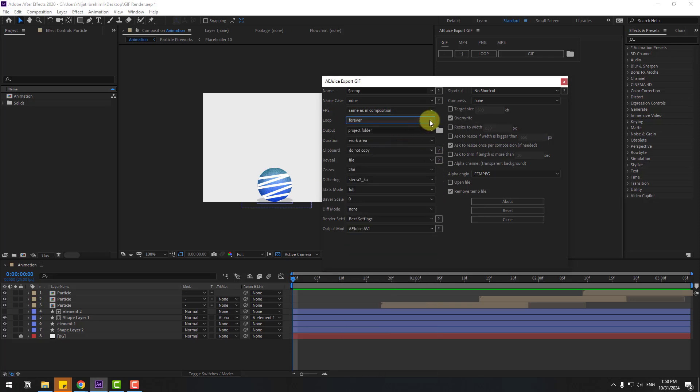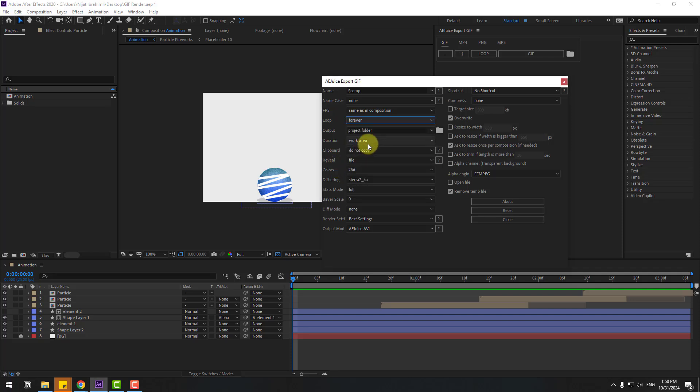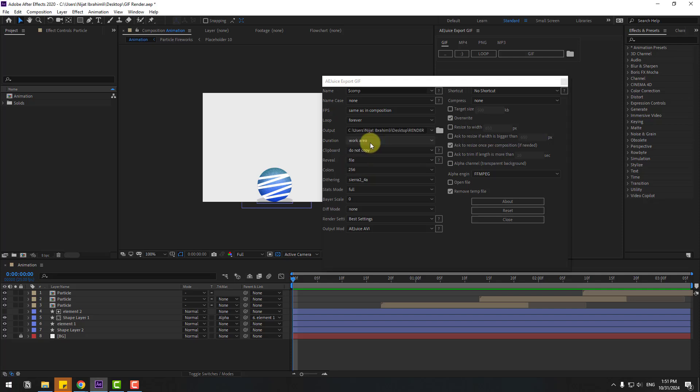And loop style: forever, don't loop, one time, two times, four times, five times loop animation. And output folder - we can click this button to see output renders, or we can choose here project folder, custom desktop, and ask every time. Right now my renders will render to this folder, and duration.